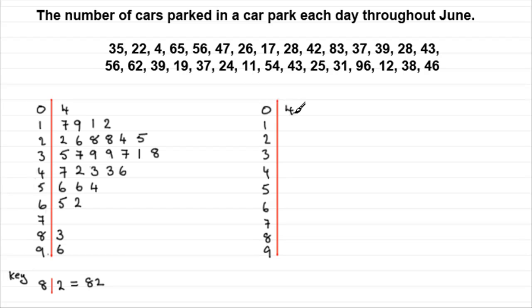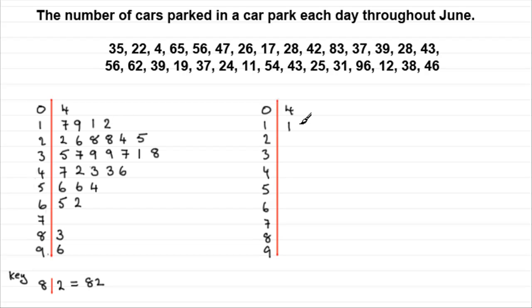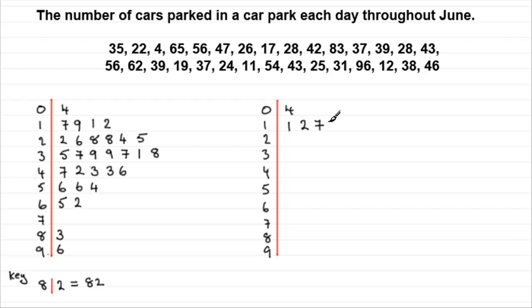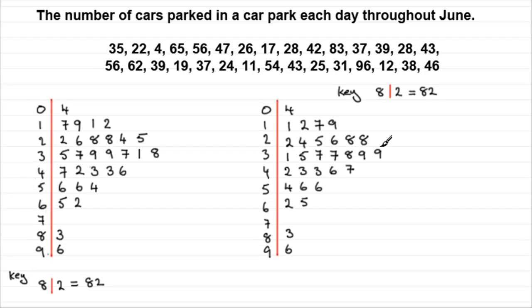But when it comes on to this next row, then 11 would be the smallest value. So we put the 1 in there. And then the 12. And then the 7 for the 17. And then the 9 for the 19. And so on. So we'll just fast forward. And here it is.